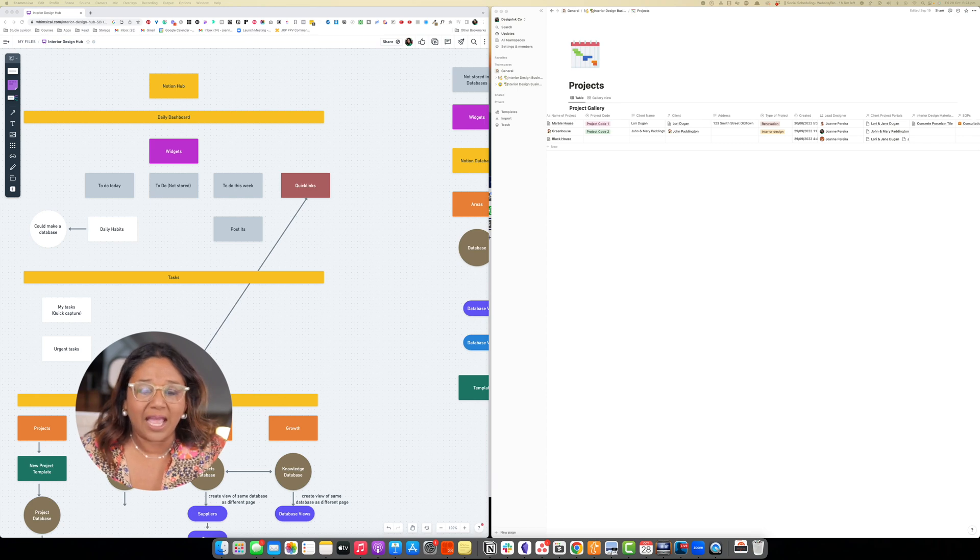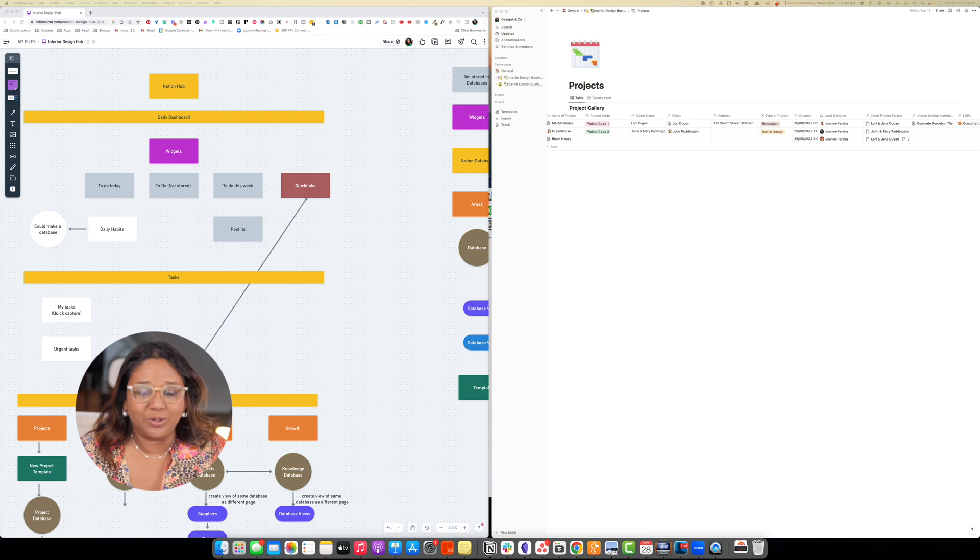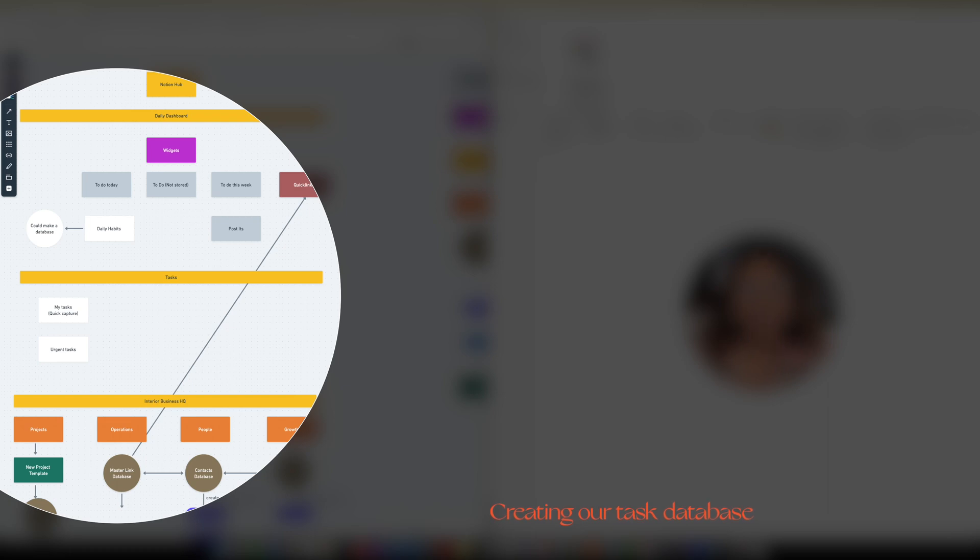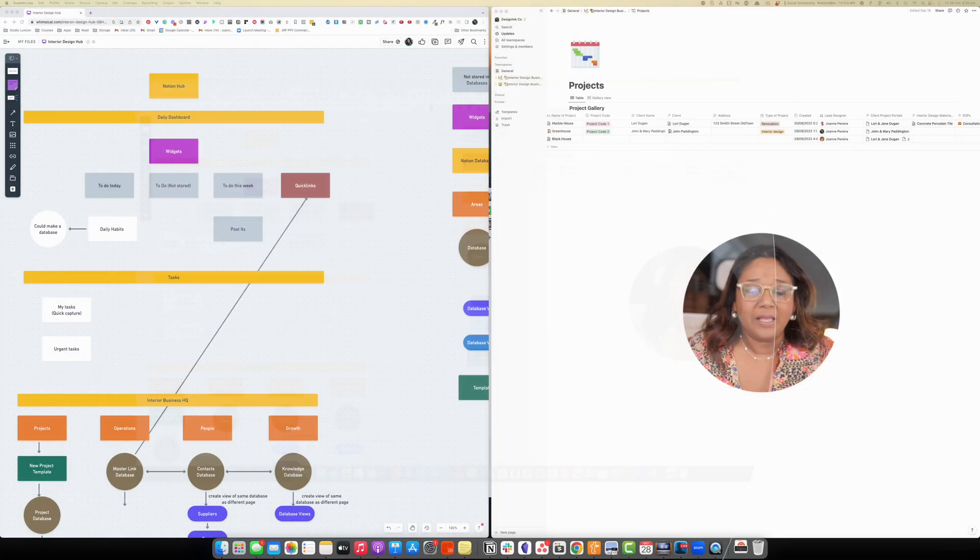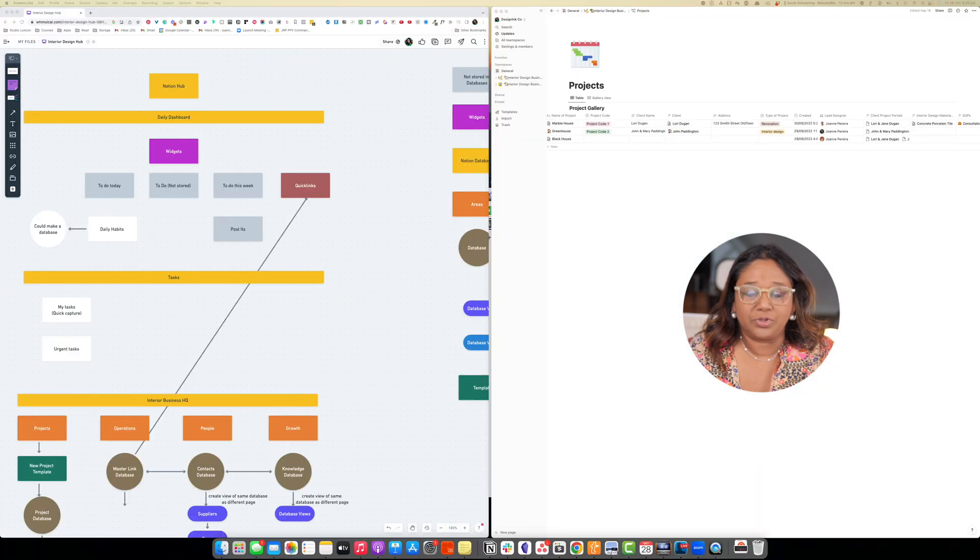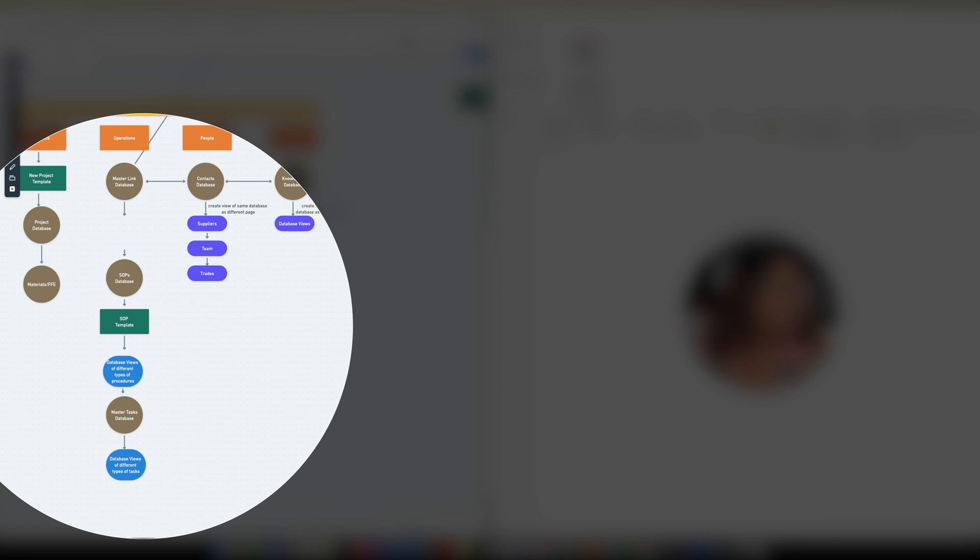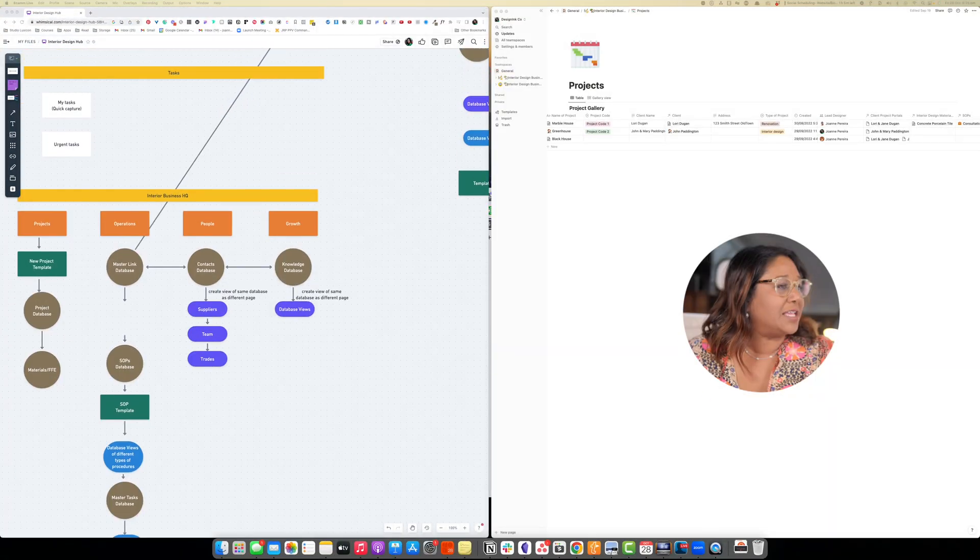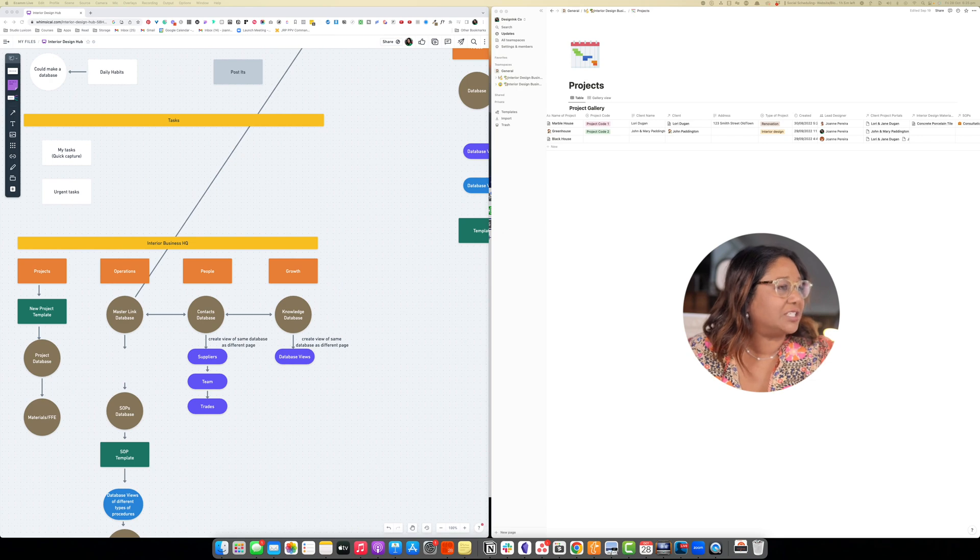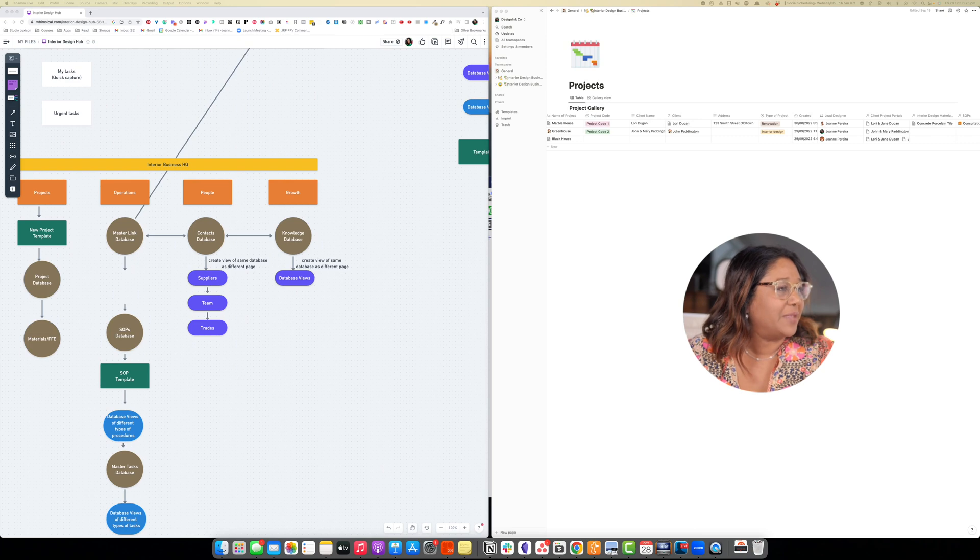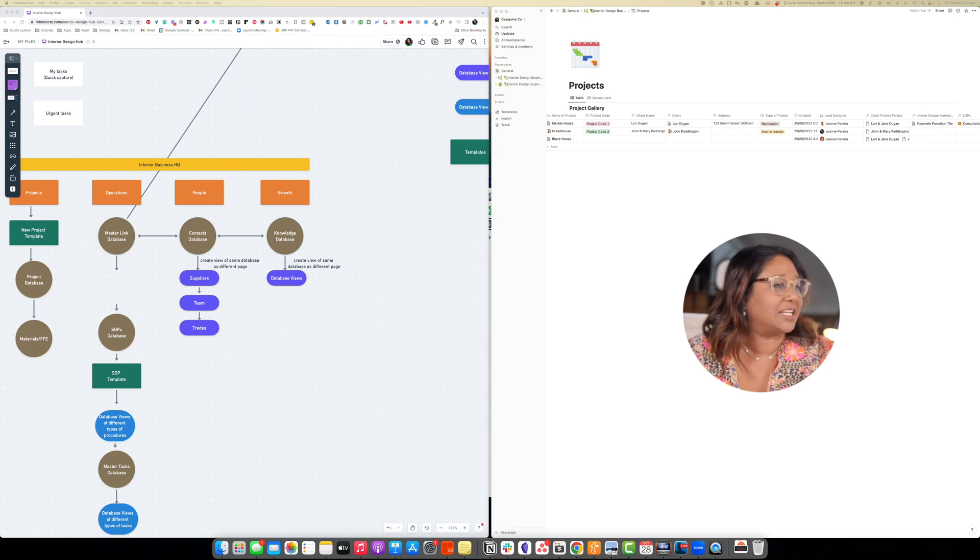Then we have our area that we're going to actually include our tasks. So you can see here I've split the tasks into two sections: a quick capture task list and an urgent task list. These are just two views of the main tasks database. When we come up here to this database, we've got our master link database, our project database, our materials database which we're yet to make. But we also have our standard operating procedures database. And right down here is our master tasks database. These two sections are going to be views of this master task database, and we're going to spend a bit of time just setting them up.